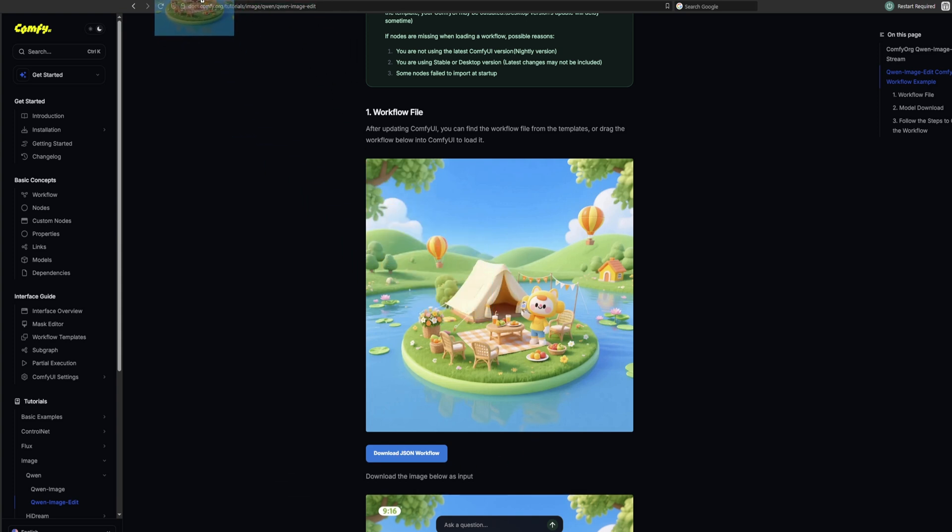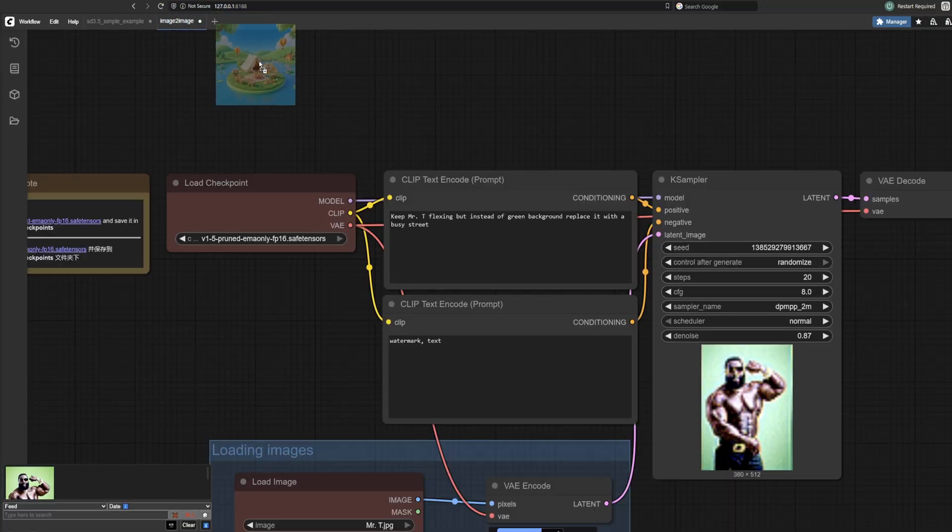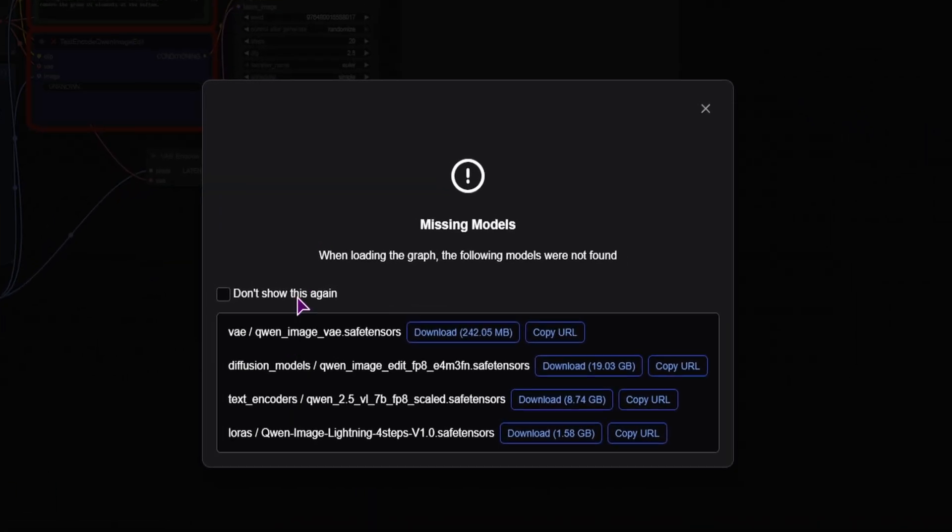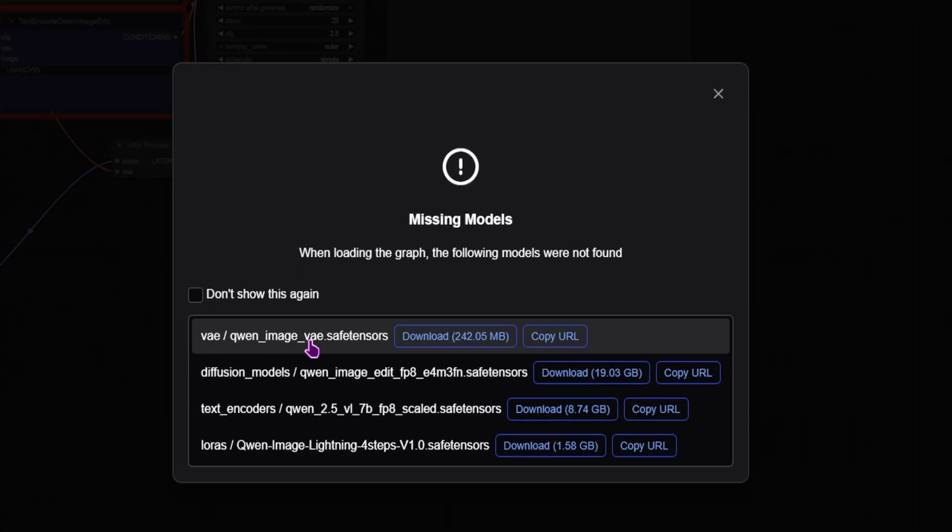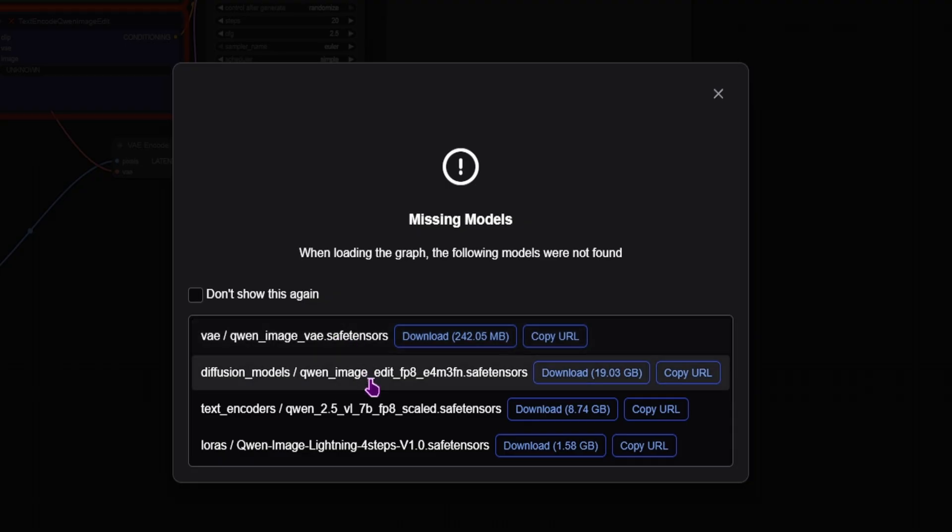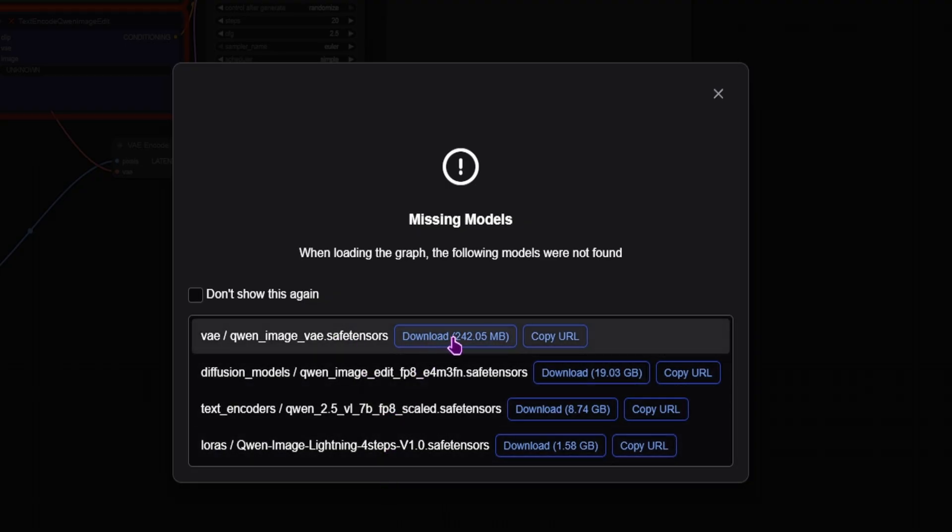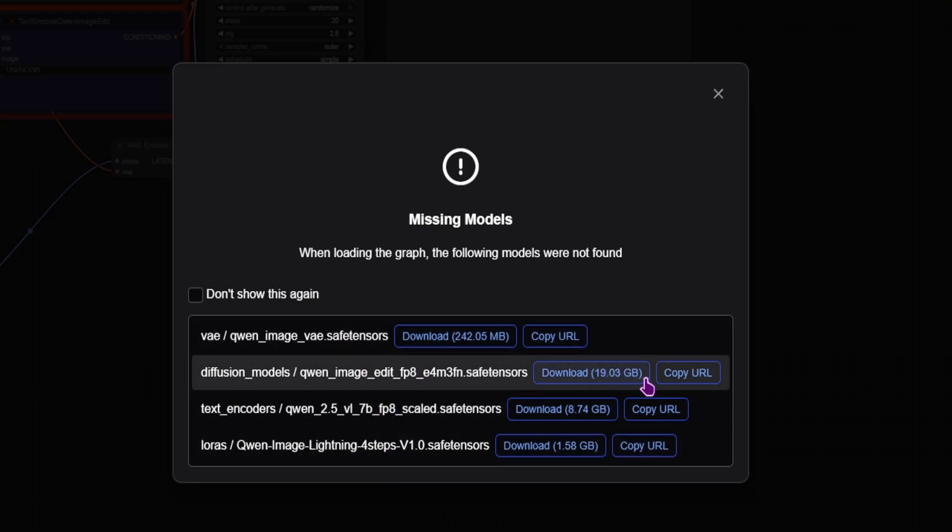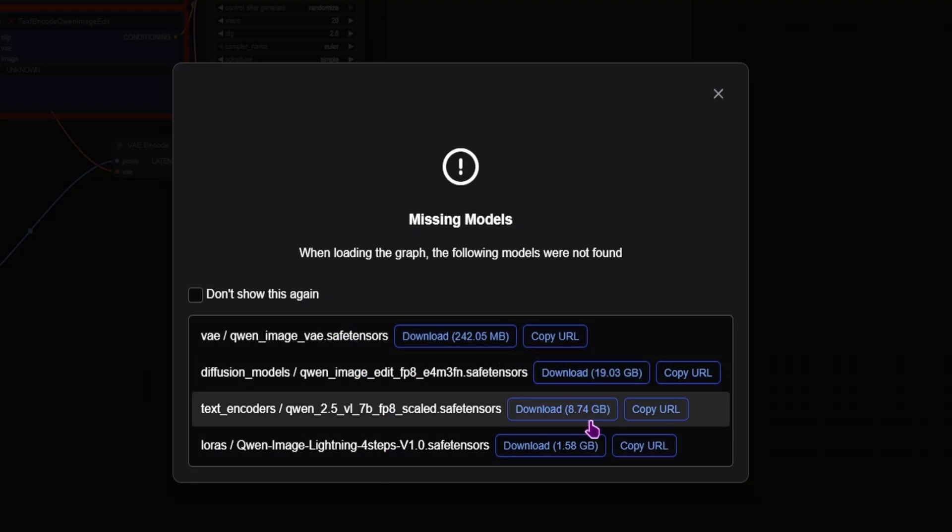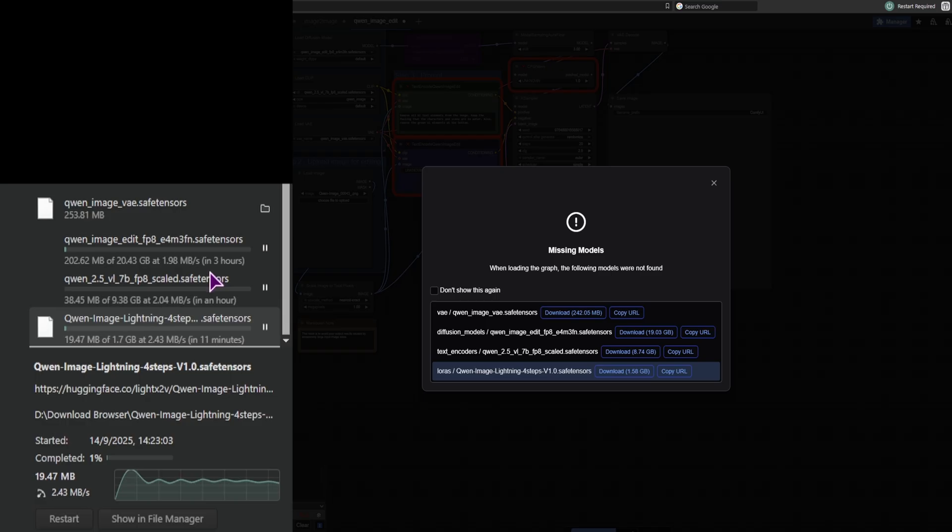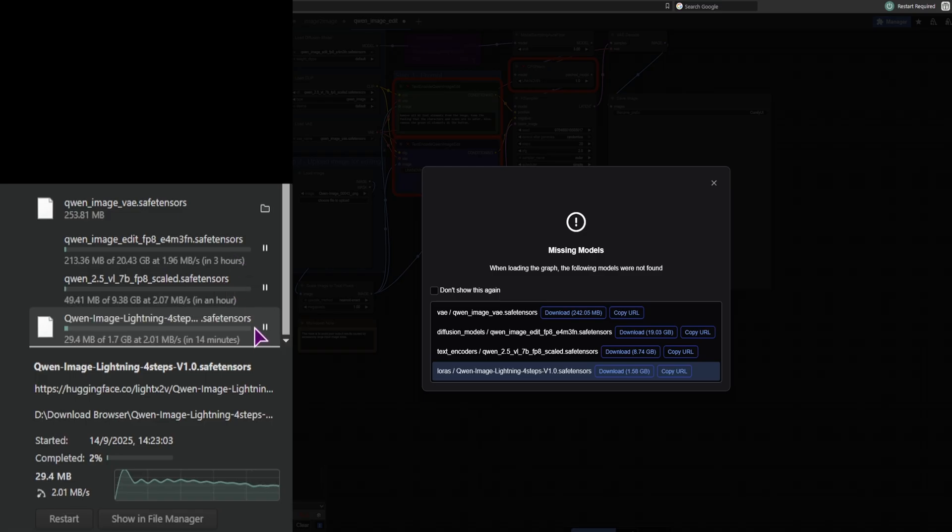This will immediately pop up if anything is missing. So in this case I am missing four models: the VAE, the Diffusion, and two more. I am downloading them, and as you can see this takes a while, so let me come back once that is done.